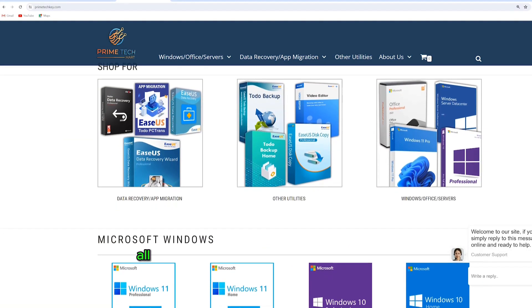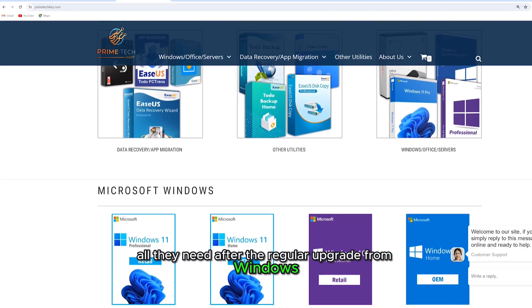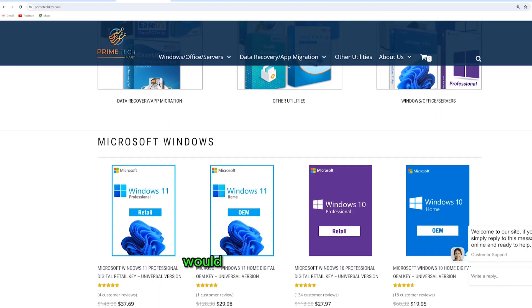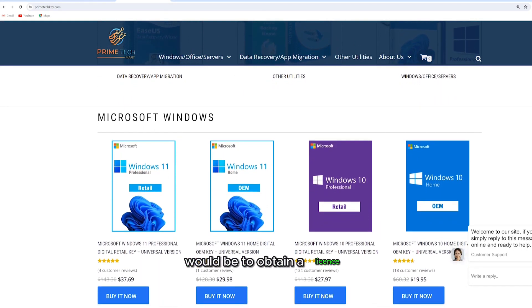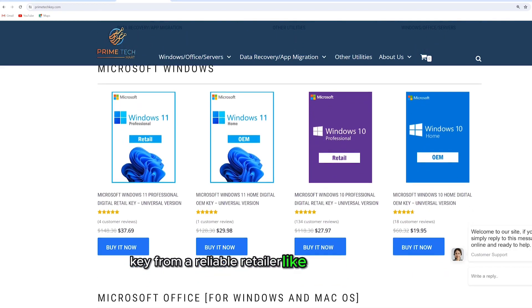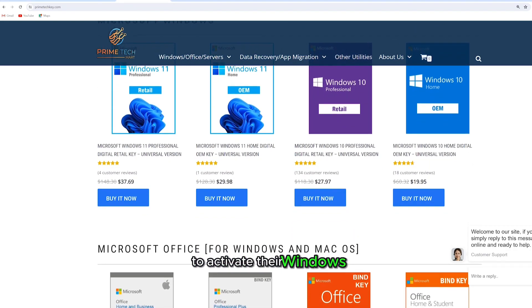For such users, all they need after the regular upgrade from Windows 7 or 8 to Windows 10 would be to obtain a license key from a reliable retailer like Primetech Mart to activate their Windows.